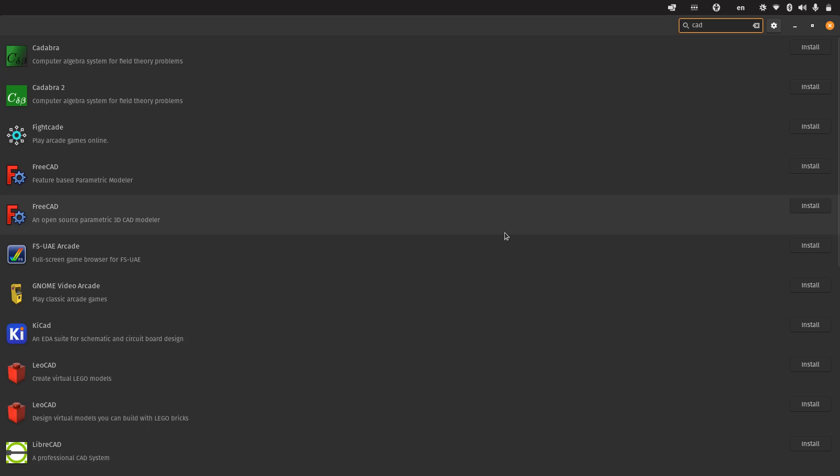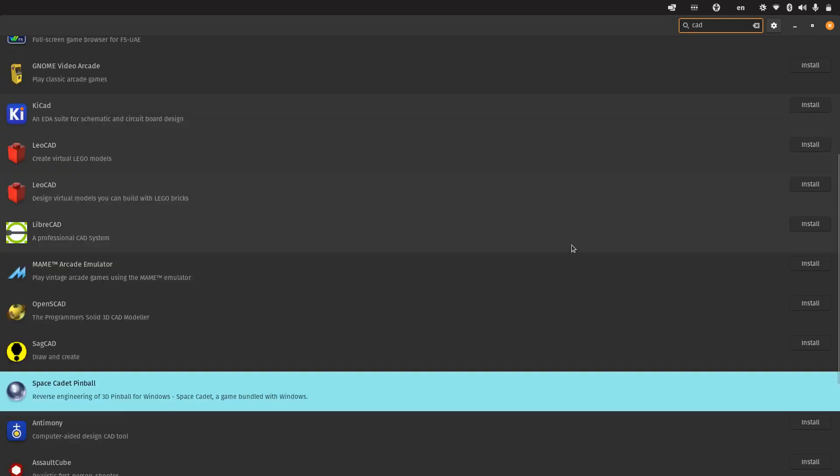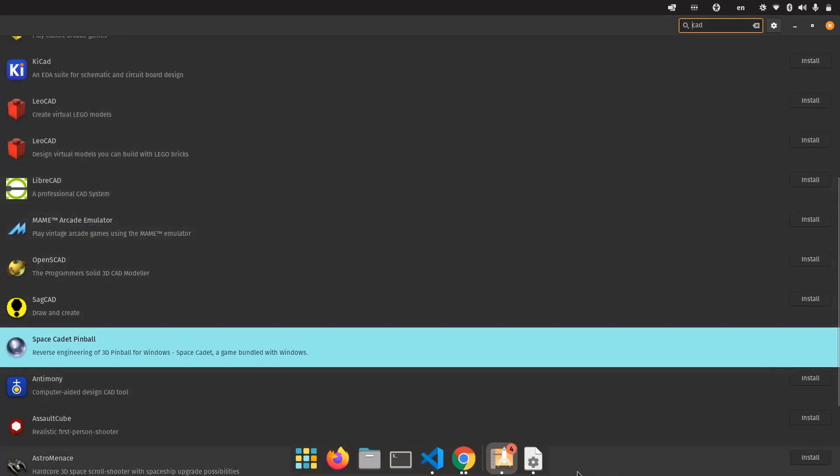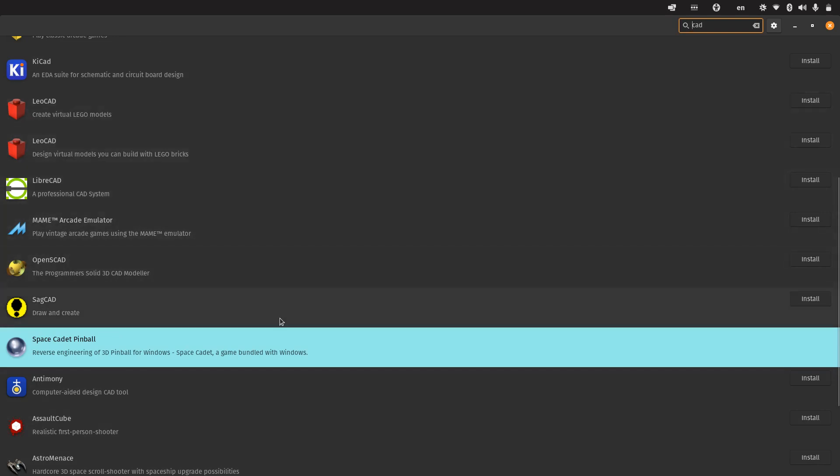I was searching for CAD programs on Linux in the Pop Shop. I typed CAD and encountered Space Cadet Pinball, which I used to play on Windows.